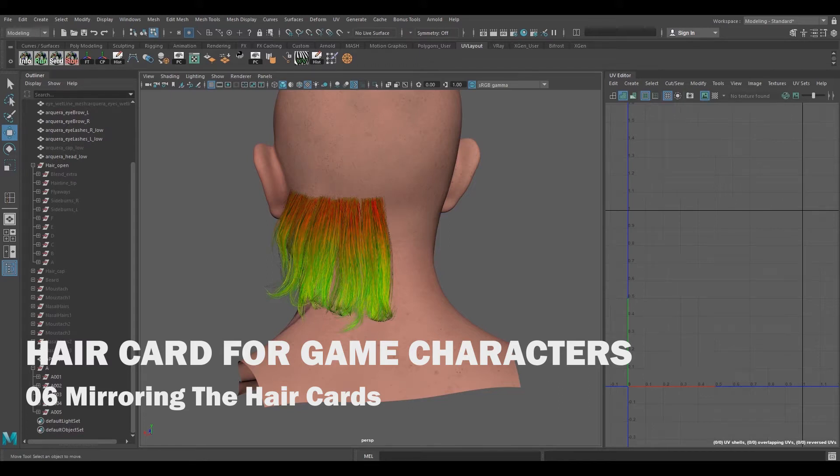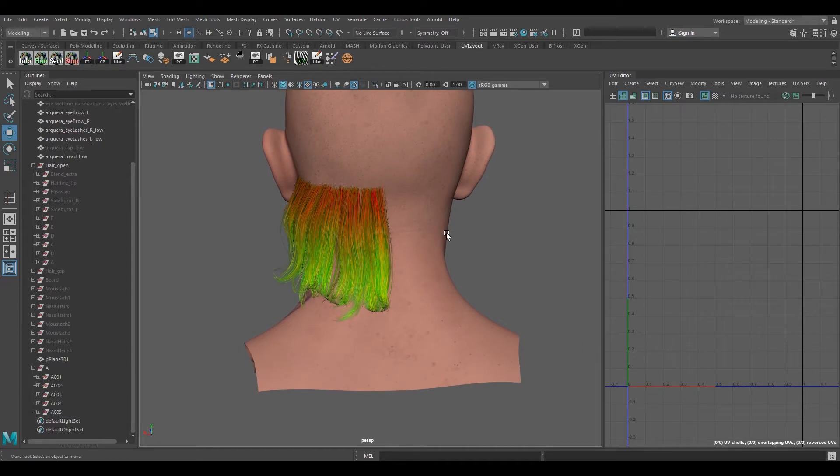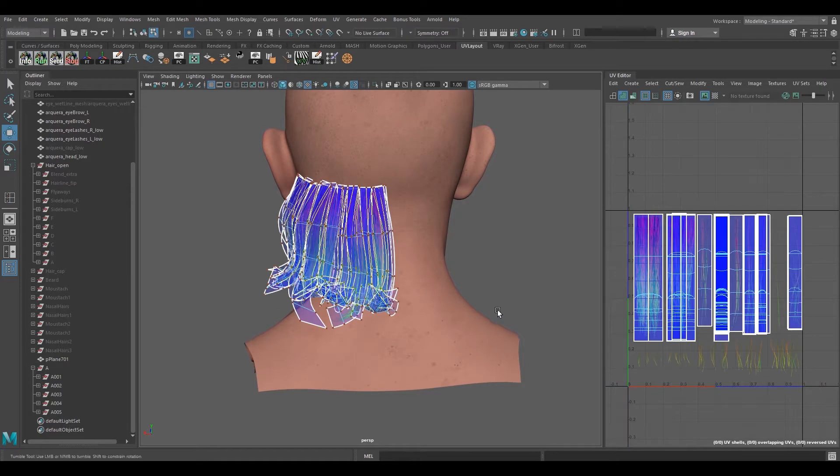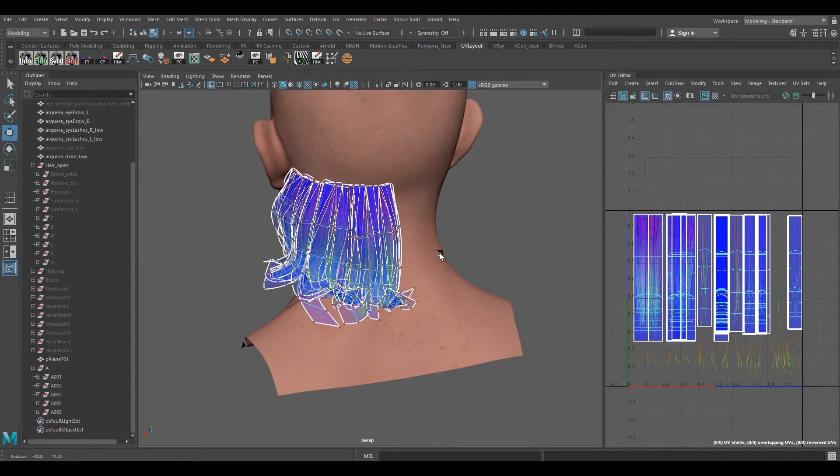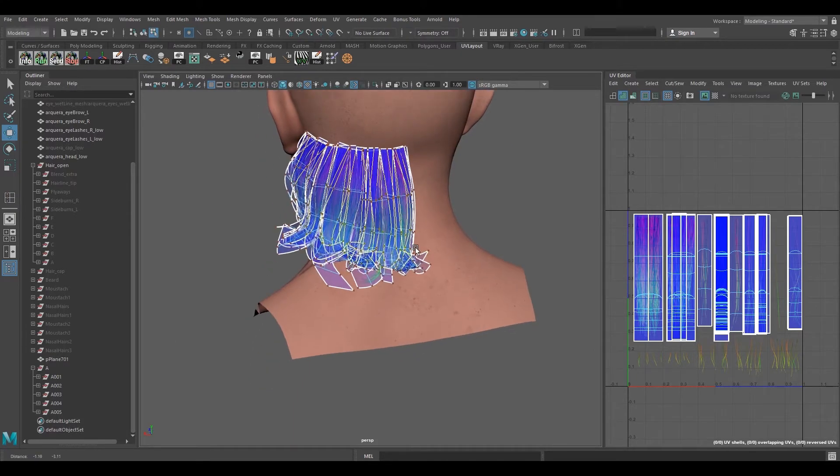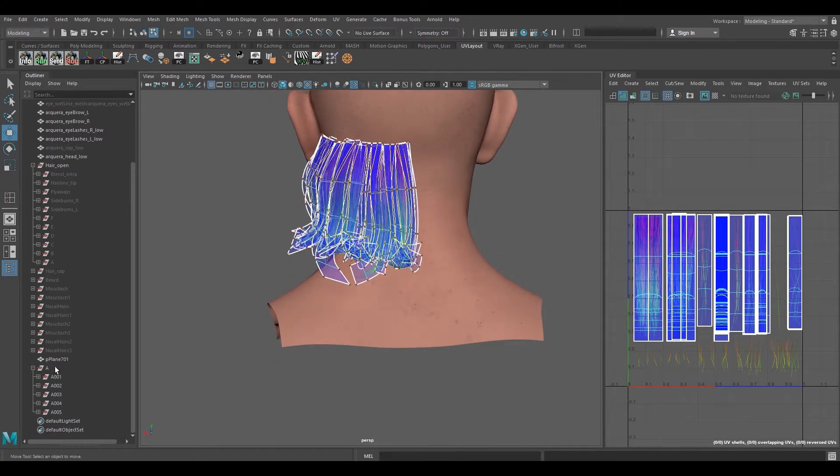Hey guys, welcome back. In this video we're going to be looking into the process for how we can flip the hair cards that we have here on the left side to the right side.